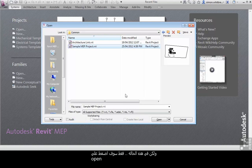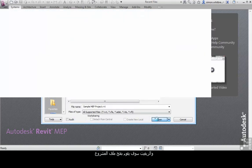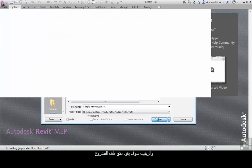But in this instance, I'm just going to click on open and Revit will open the project file.